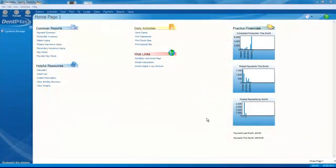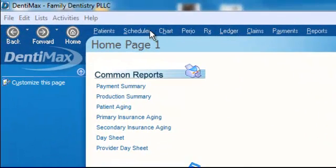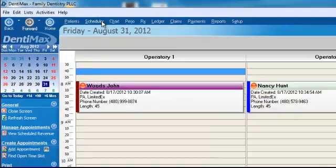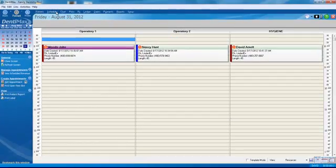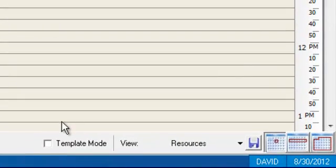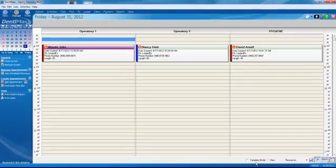Welcome to the Dentimax Tip of the Week. Today we're going to talk about templates, which is one of the key features in the Appointment Book Pro. To access the template feature, click on Scheduler at the top of your screen, and if you have the Appointment Book Pro version, in the bottom right-hand corner you have a box labeled Template Mode.